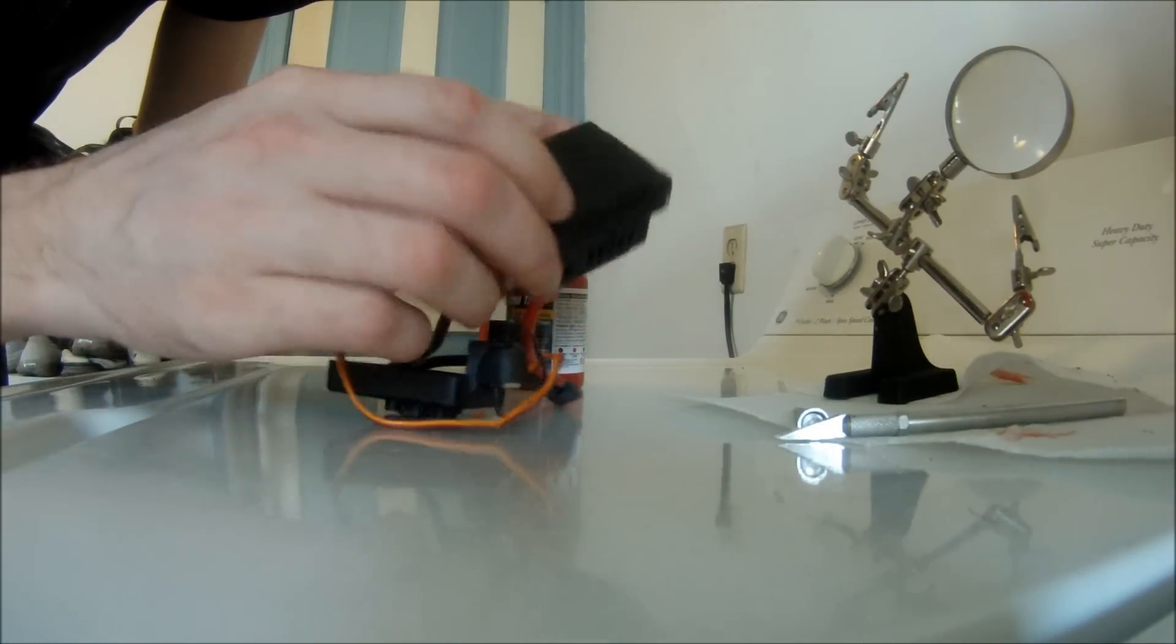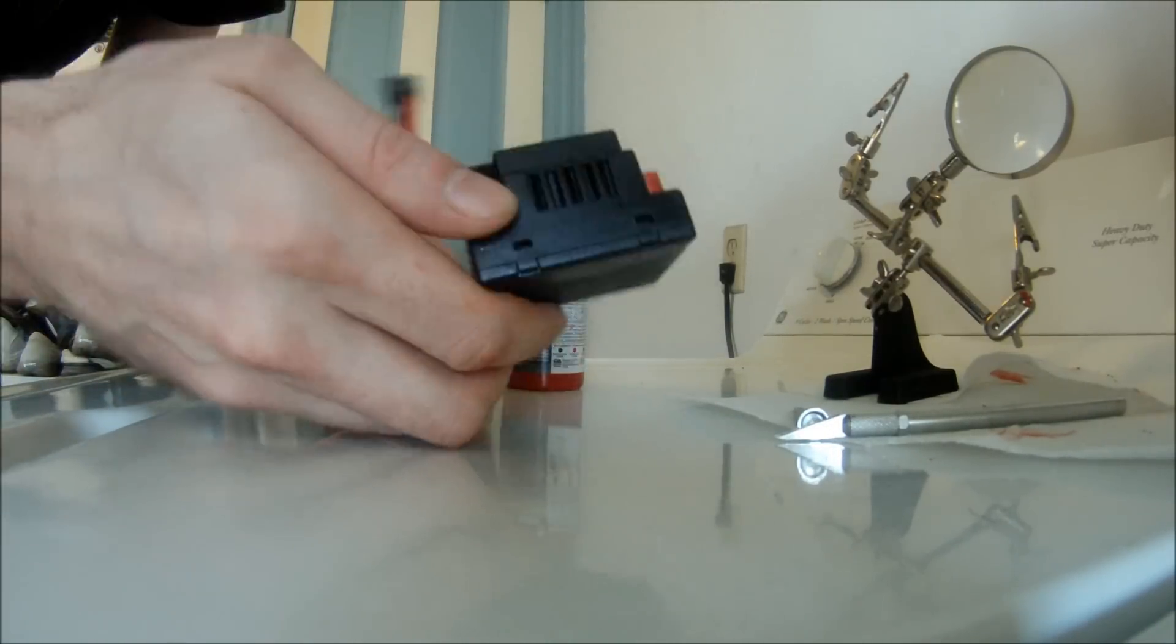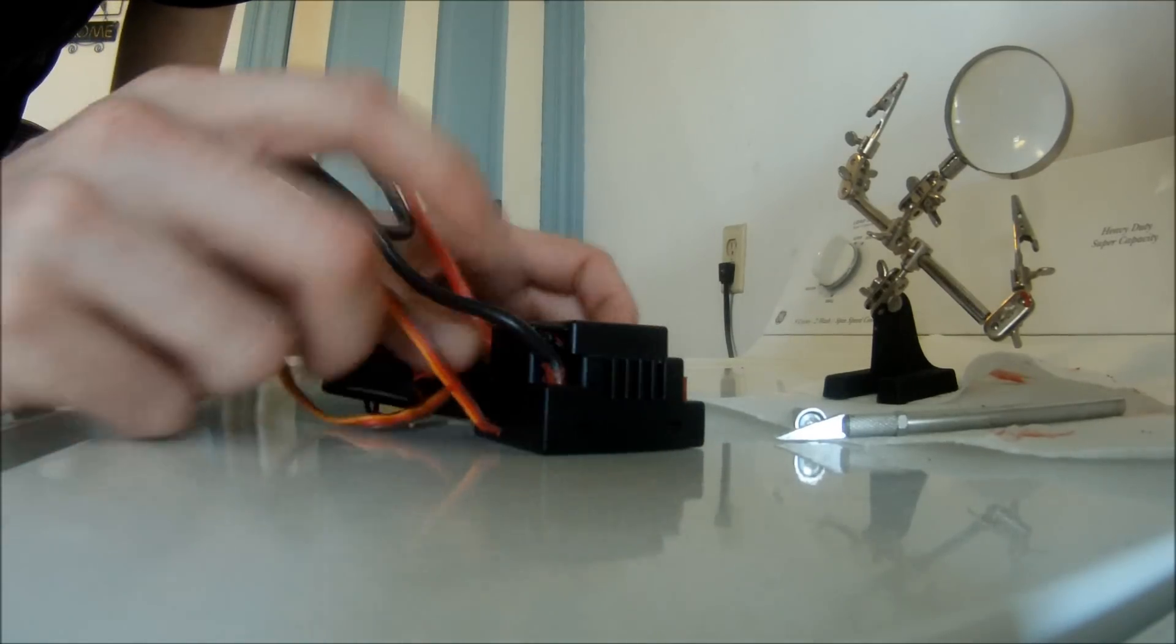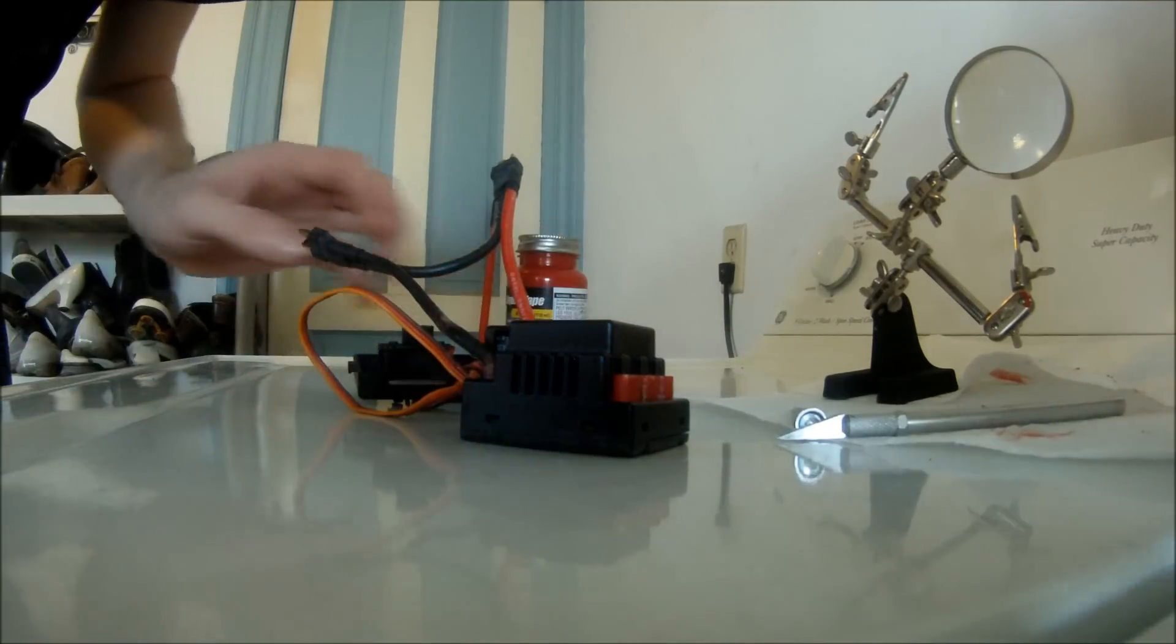And that's it. There you have it. One waterproof Mamba Monster.